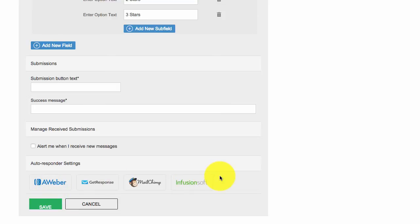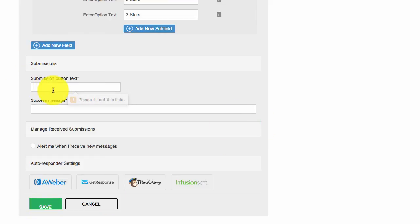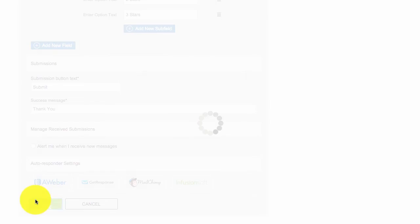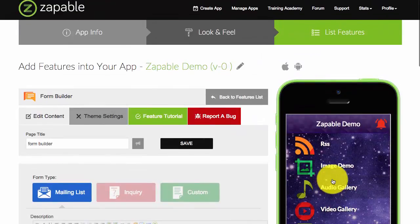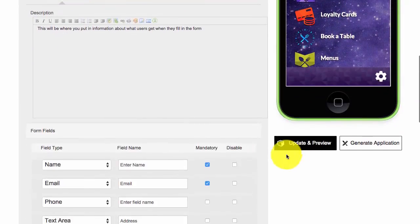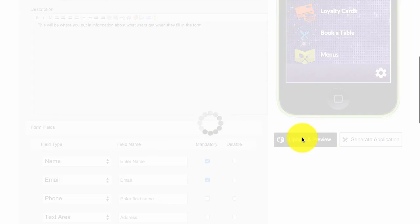You can also connect it to an autoresponder service so it goes straight in. It makes it very easy for you to send out emails. Again, if you're running competitions with your form builder, then it's a great way for you to incentivize people to opt in to your list. If you harness an email list correctly, it can be worth a lot of money. We're just going to go and save this now. We'll just save this now and then you can see how it looks. We'll just click on update and preview.